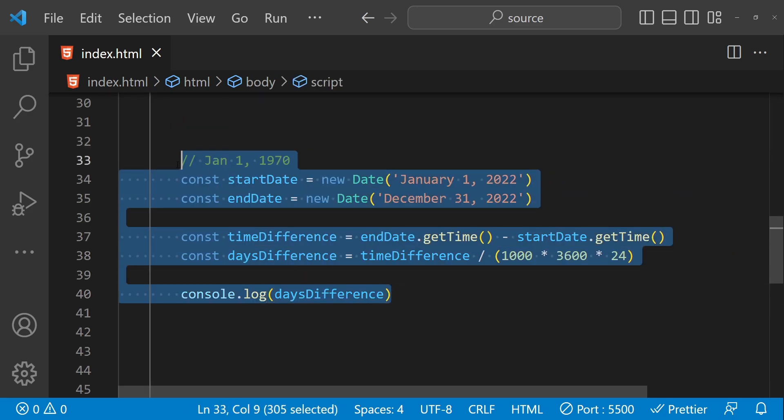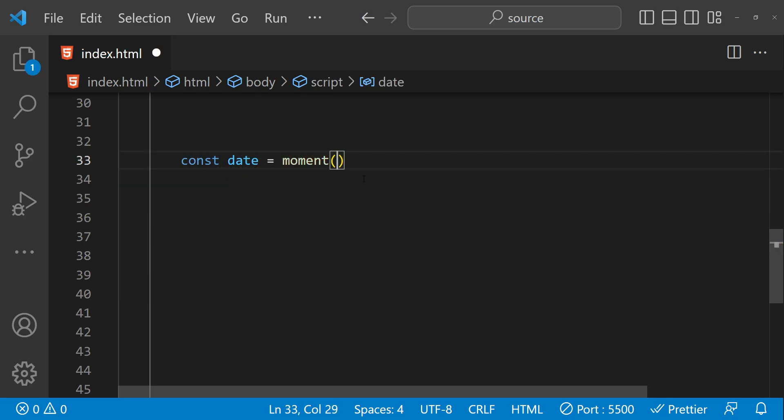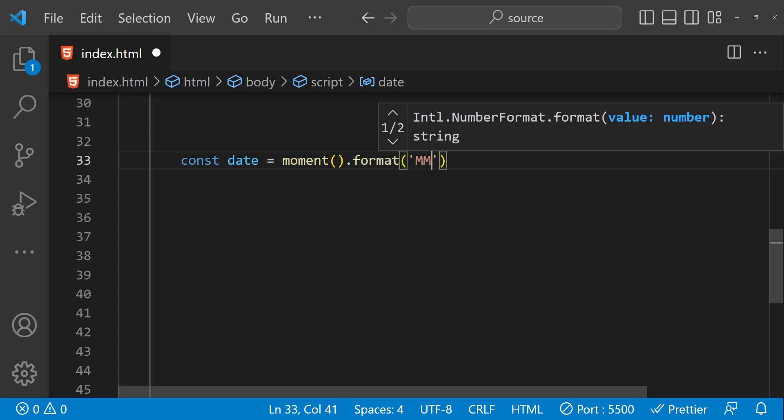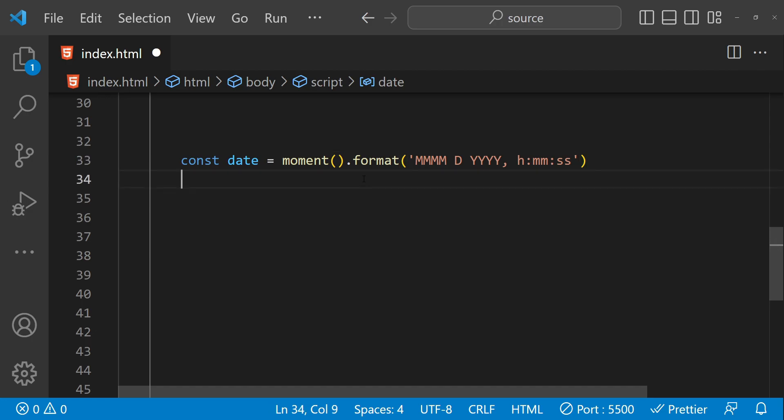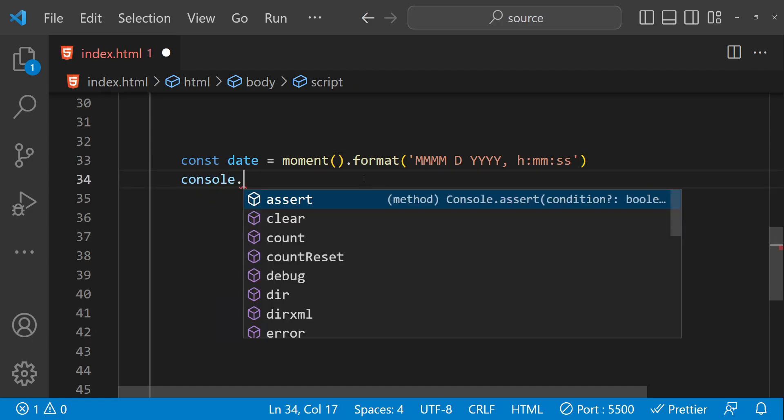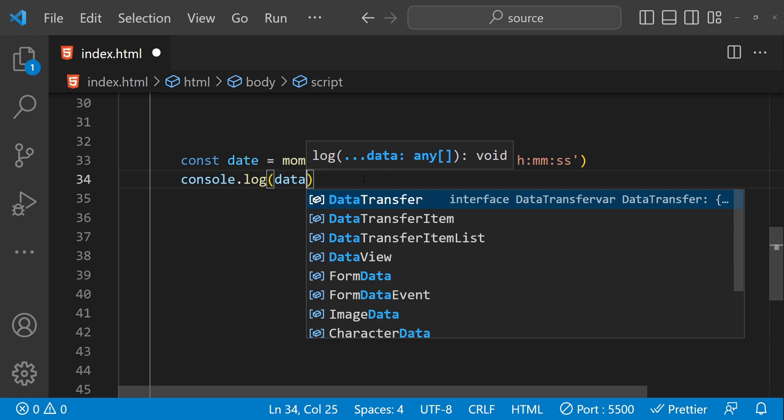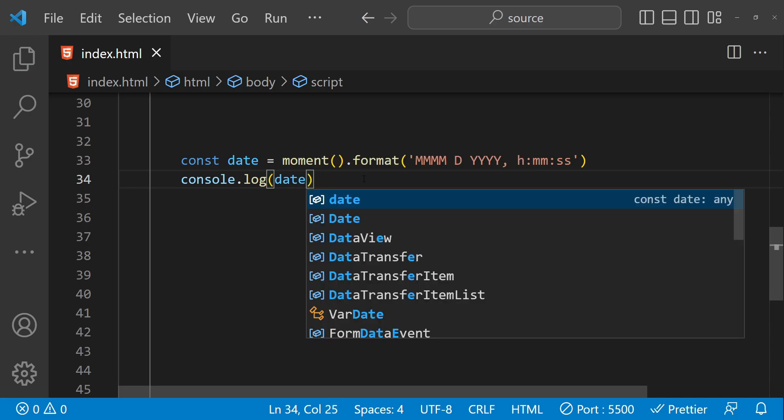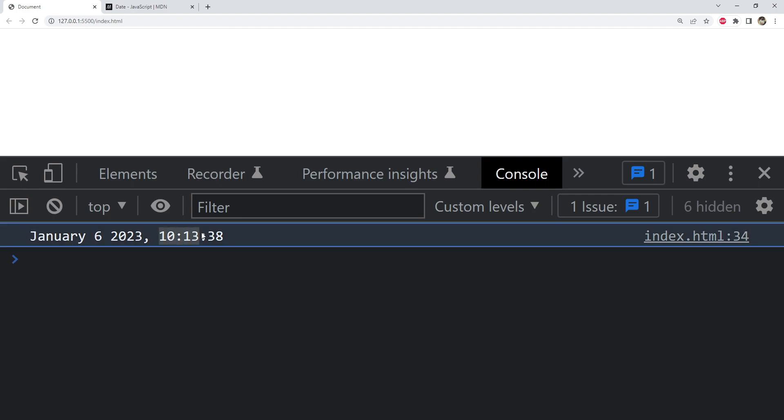Now let's fetch the current date using moment, so const date equals moment.format. We can provide the format in which we want the date output, so month and then days and then year, separated by hours and then minutes and then seconds. And then we can log to the console to see the output of this date. So this is the output: January 6, 2023. This is the date of recording this video, and this is the current time.